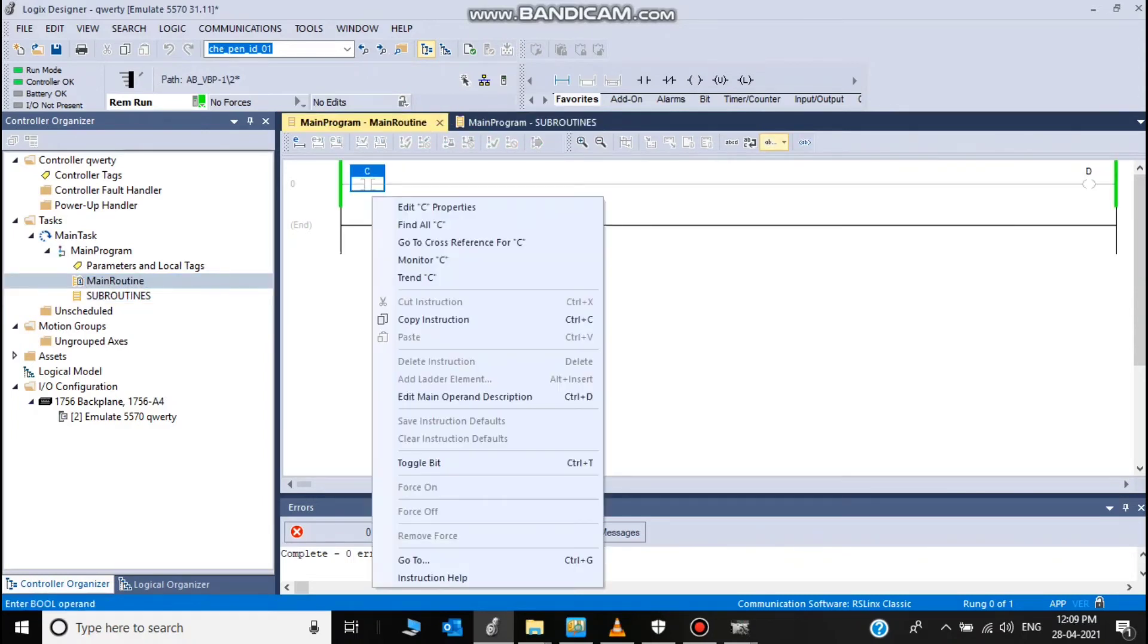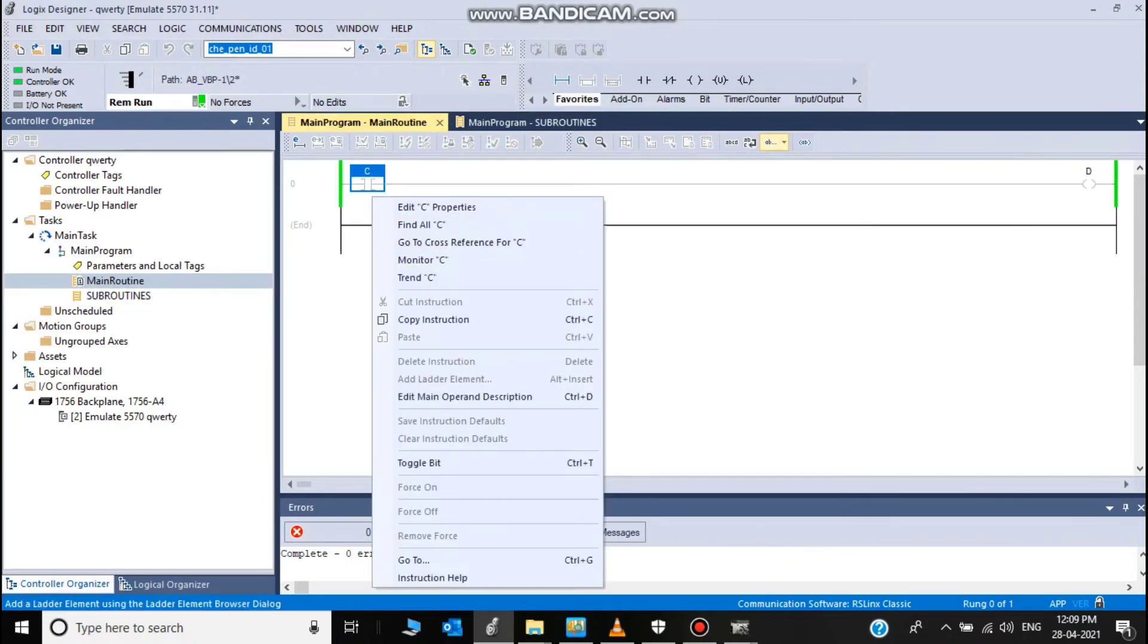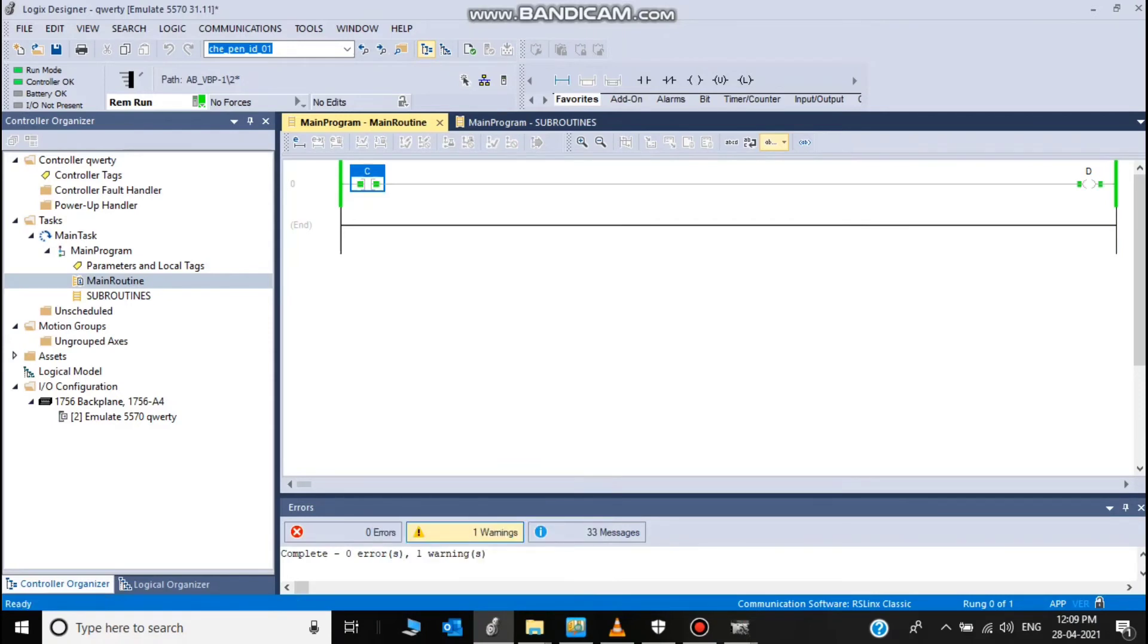Now first I check the main routine. C to D, the D is energized.